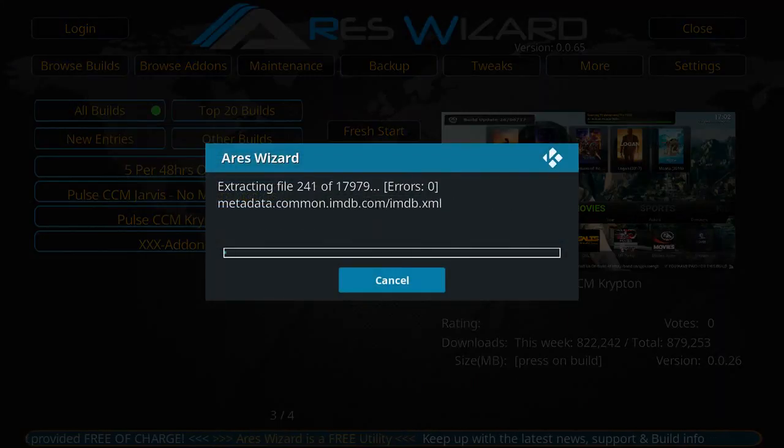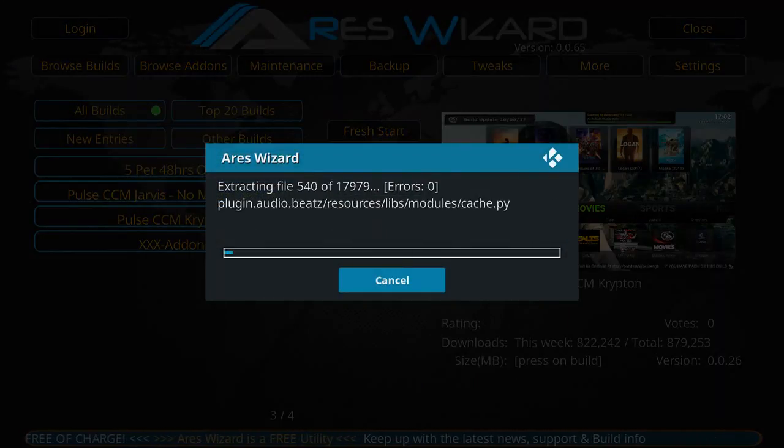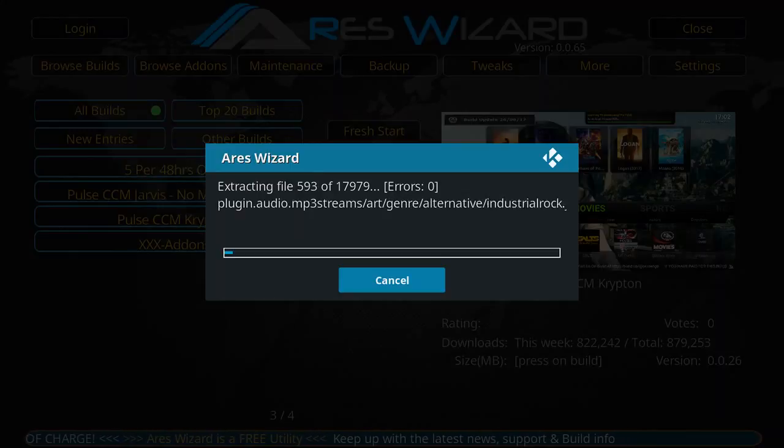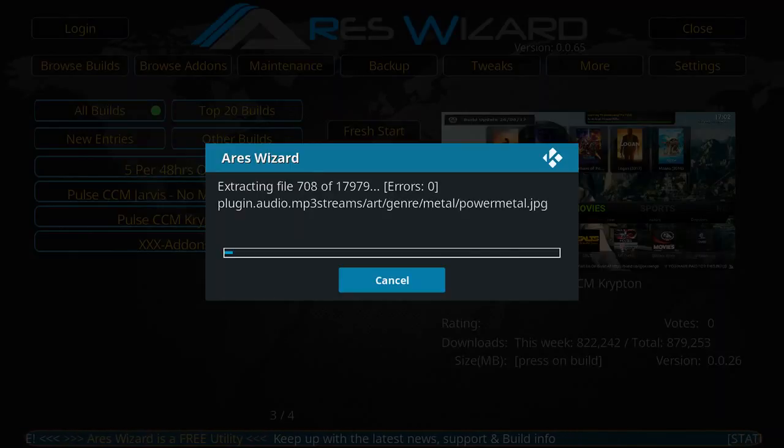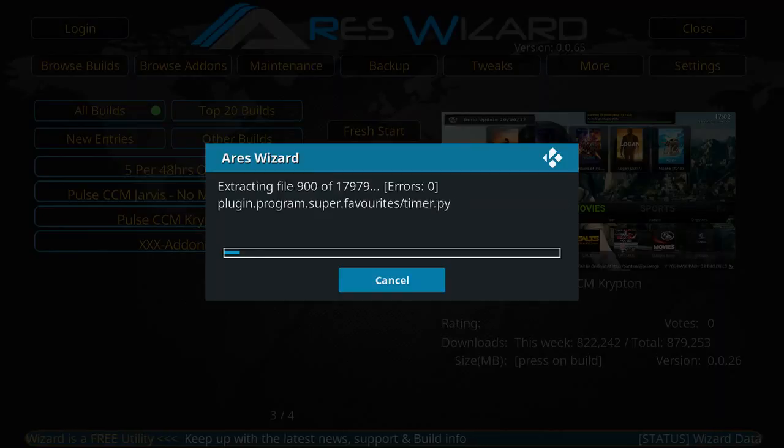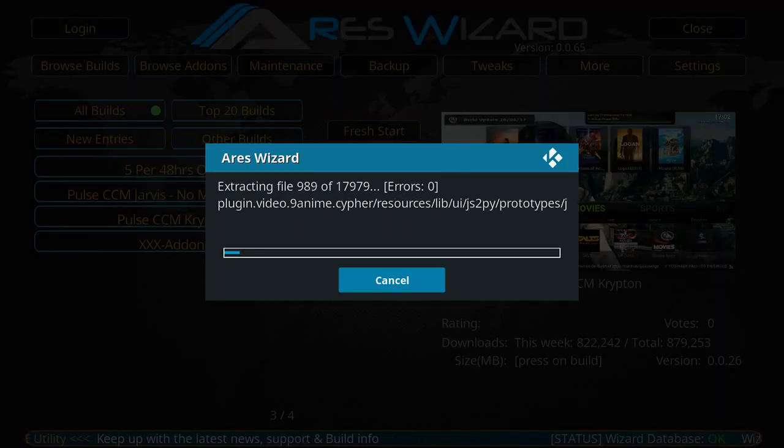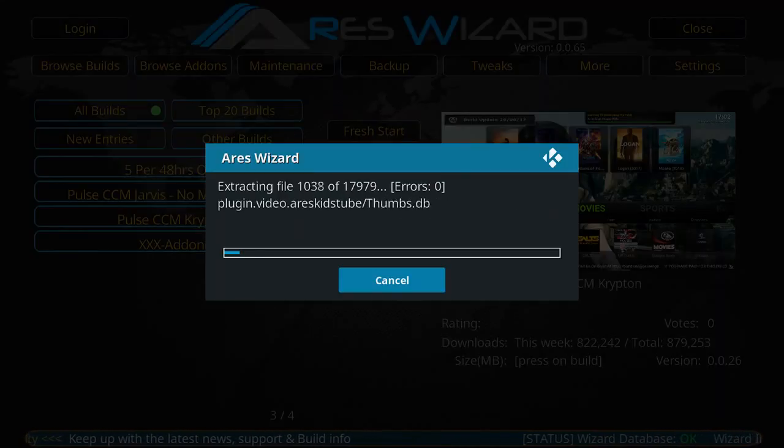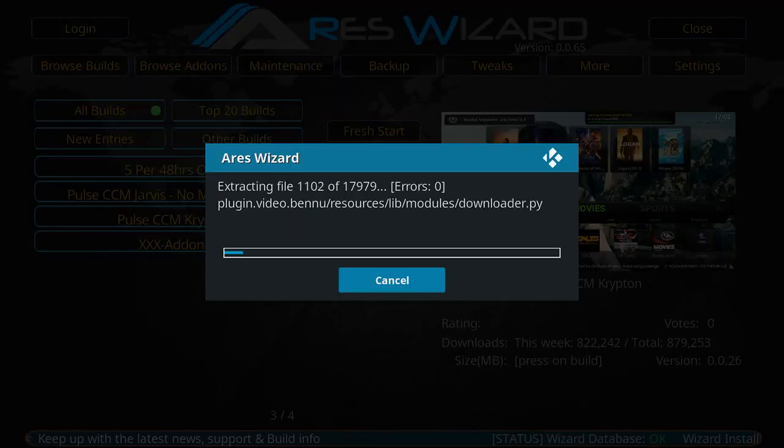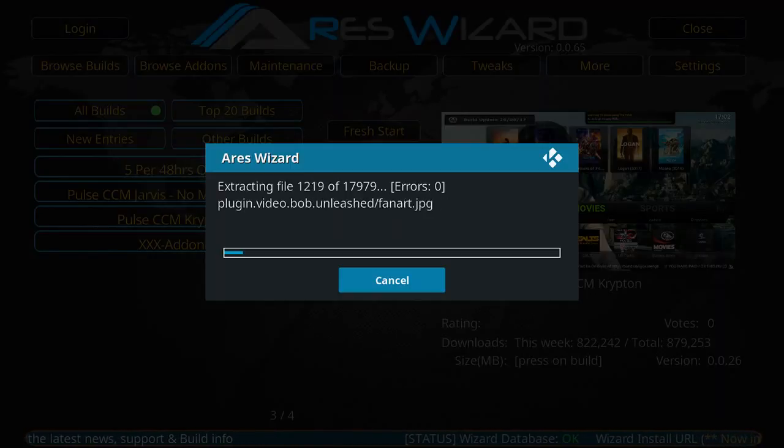But by far, this is one of the most popular builds that has come out as of late. I've been using this, I think, probably for about the last three years or so. I've been using Pulse.